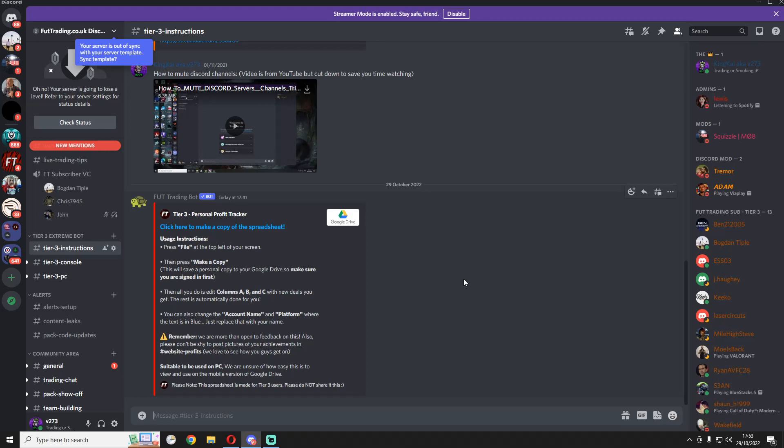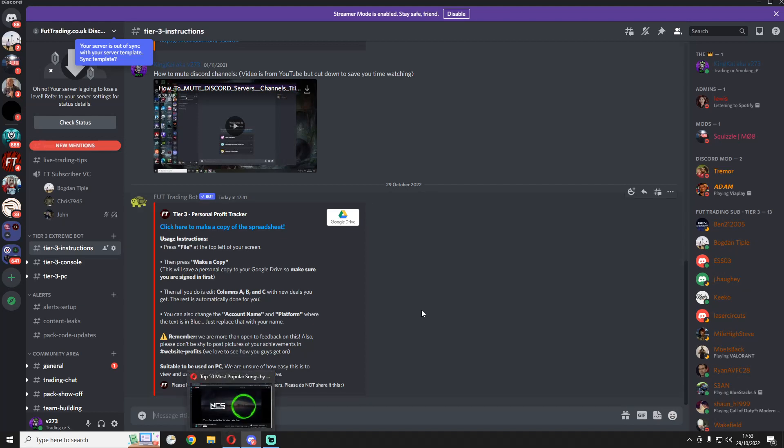Okay, so this is a video guide for how to use the tier 3 extreme bot, which just released on foot trading. If you have the website sub role, you can get this from going to foot trading, then go to account, and then connect with discord.